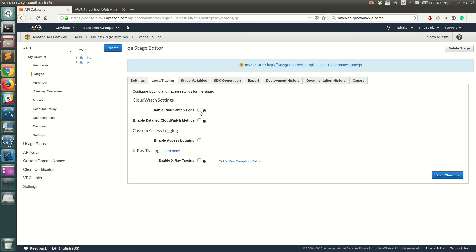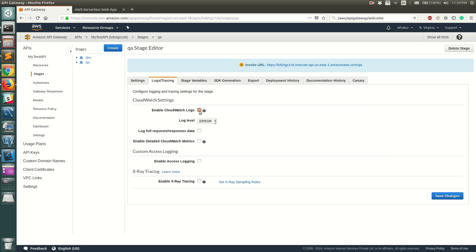In Logs and Tracing, check the checkbox that says Enable CloudWatch Logs. You can also turn on full request and response logging if you want to see that in the logs. Once you've turned this on, click Save Changes.